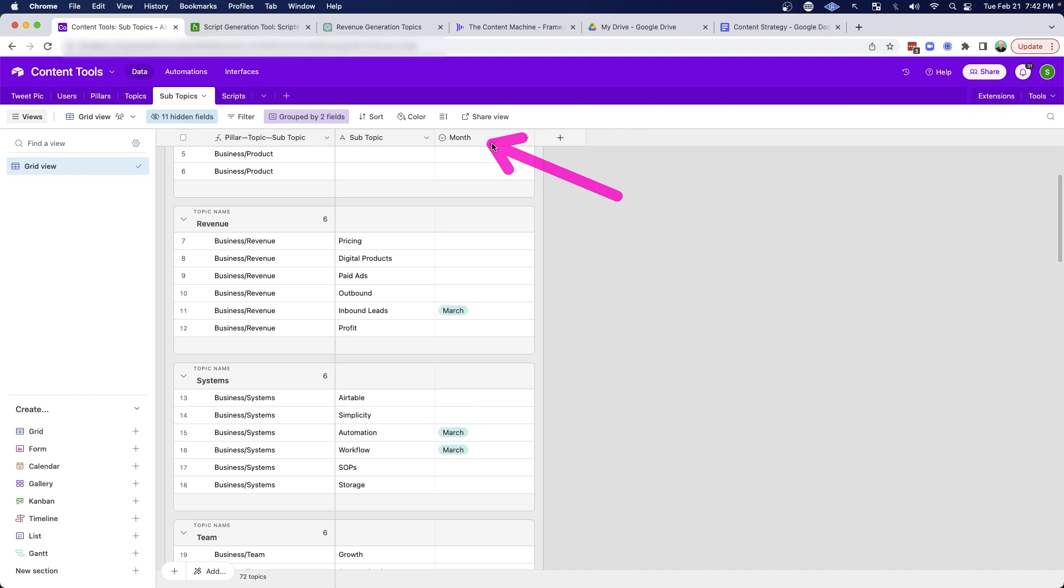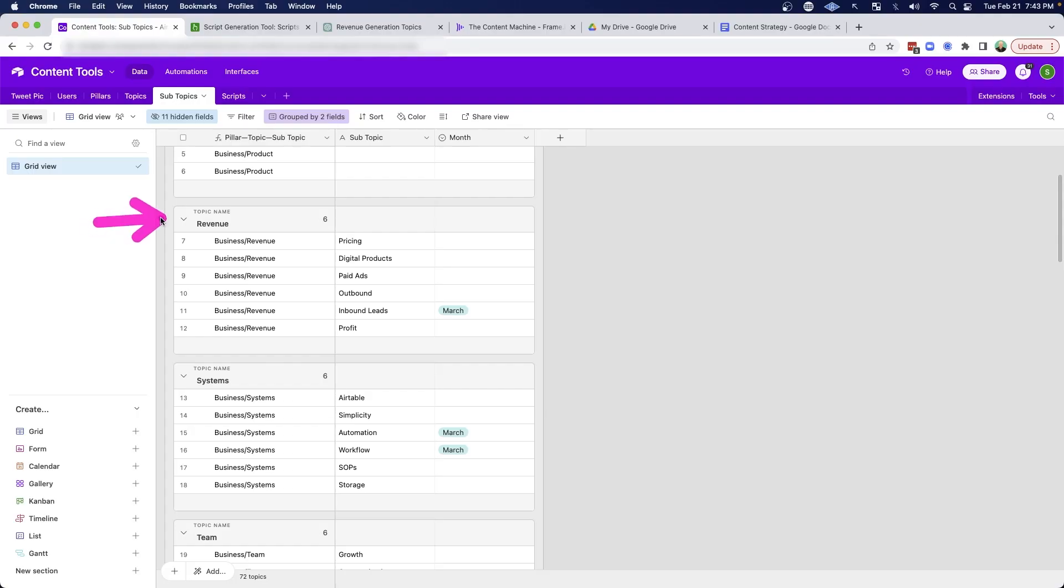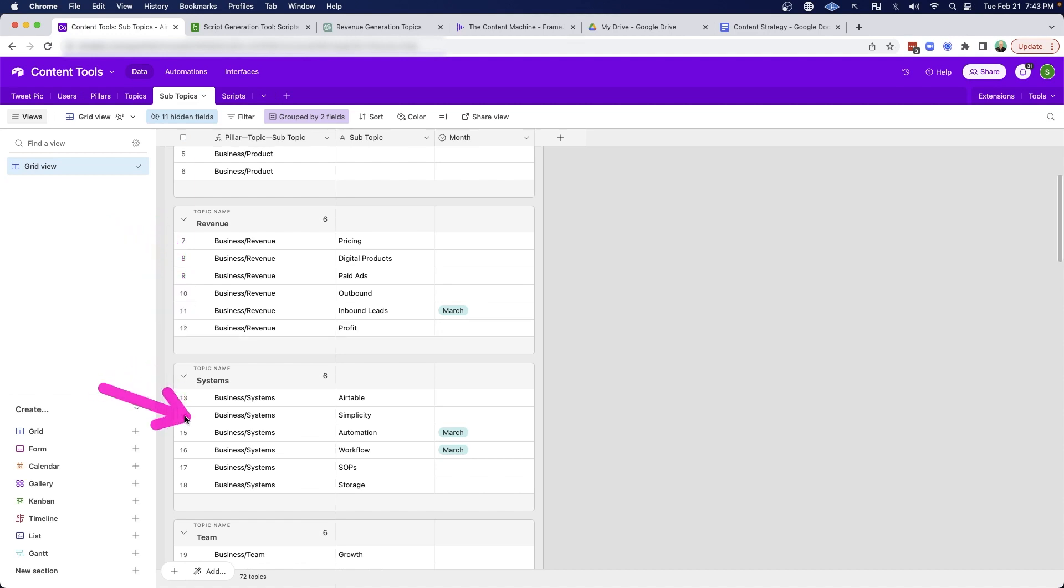And then I also have a column here for month. And what that month category lets me do is it lets me take any of these subcategories and plan it into a particular month where I want to talk about that topic. So if you wanted to talk about revenue for a whole month, you could do that. If you wanted to talk about systems for a whole month, you could do that as well.